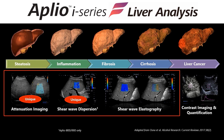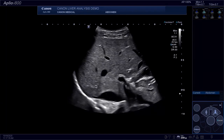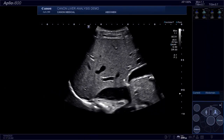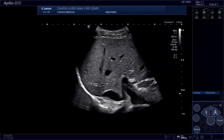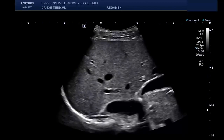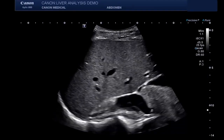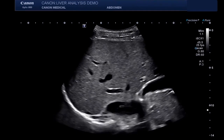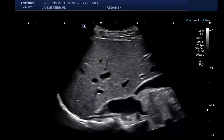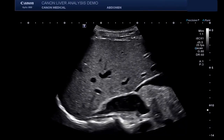Let's move to the Aplio i800 system and look at some live scanning. While scanning today, Tammy will be using an ultra-wideband matrix array transducer, the i8-CX1. This transducer utilizes Canon's intelligent Dynamic Microslice, or IDMS matrix technology, to control the firing of individual transducer elements in the lens direction, which creates a thin sliced beam giving great detail from skin line to the far field.